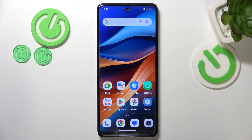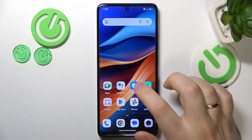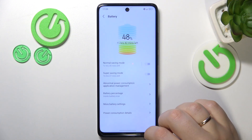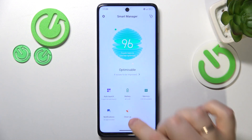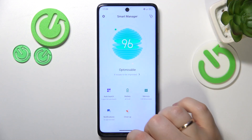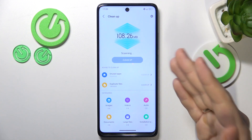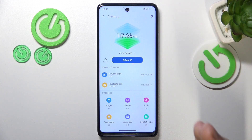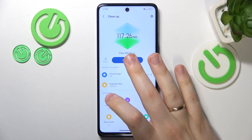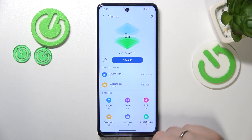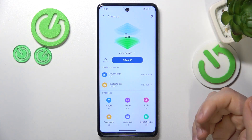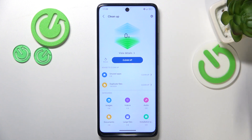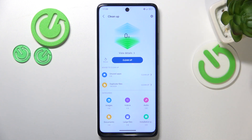You can also find and launch the built-in Smart Manager tool. Go for the first cleanup and perform a thorough storage cleanup. Make sure that you free up some storage space so your system and phone in general have some spare room to breathe.